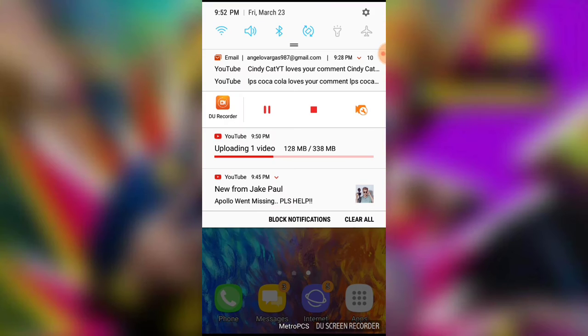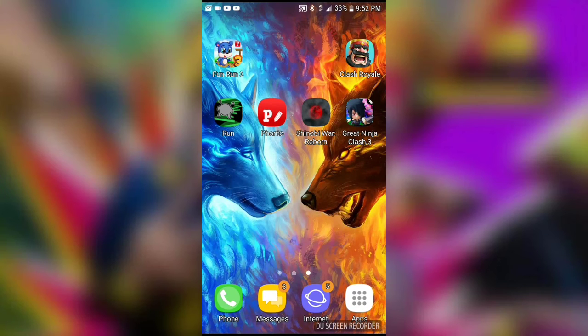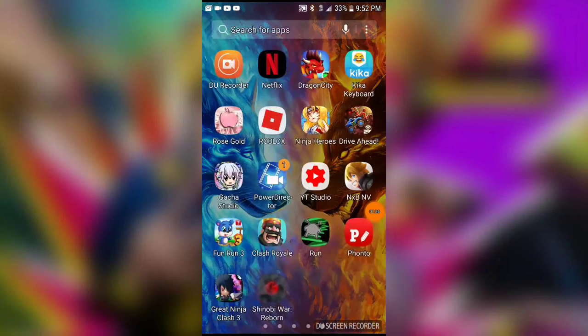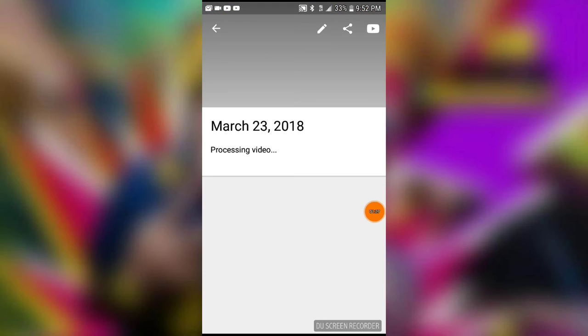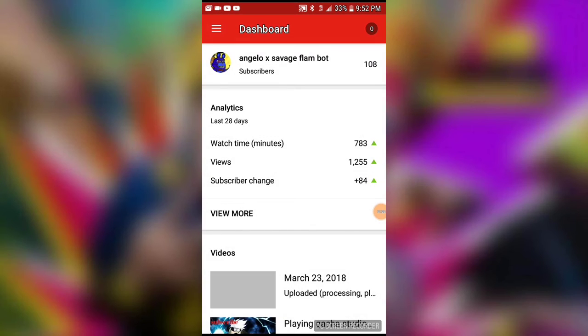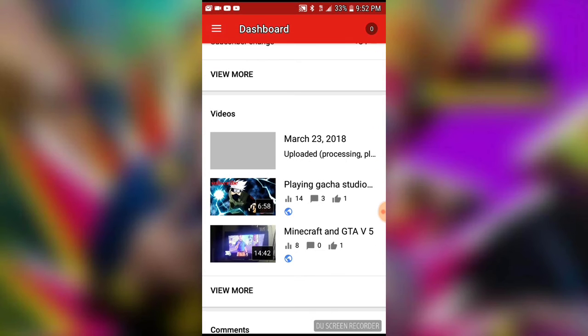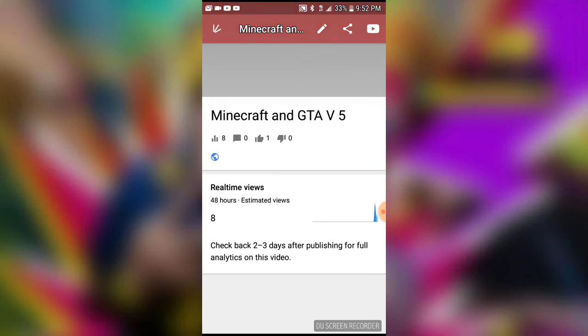Wait until it's done processing, so blah blah blah, you go here, and then I'll just show you. I'll put this one.